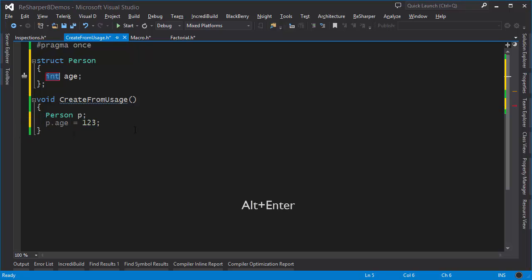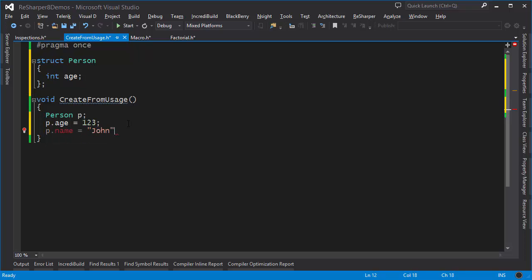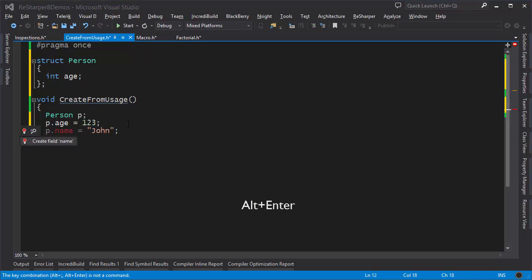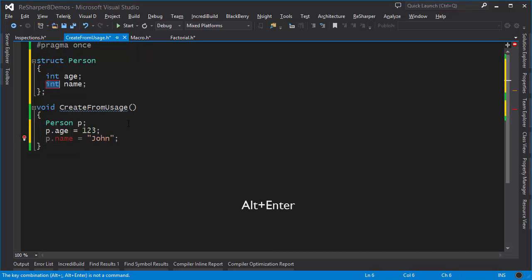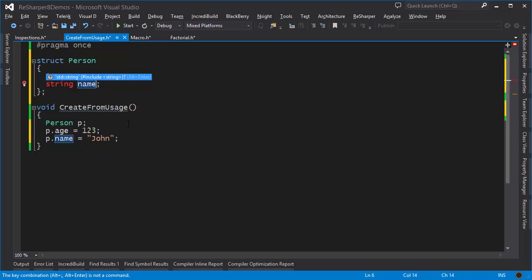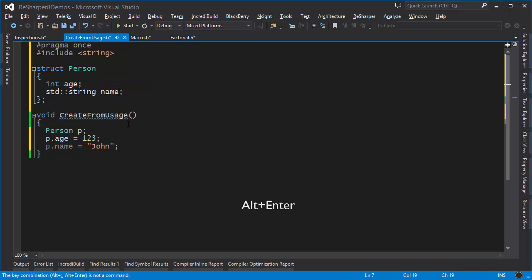I'll make a field called age, and similarly if I want a name I can do p.name equals John and perform the same operation. I create a field called name. This time I'll use a string and notice the blue popup, ReSharper is saying that this is an std::string and you have to have an include statement as well. When I press Alt+Enter that's exactly what I get, and similarly you can work with functions.